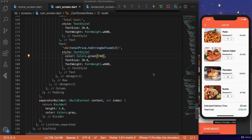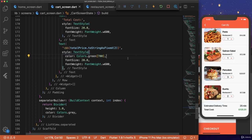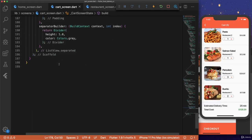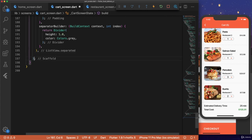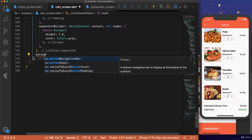Now for the final part of our checkout screen, we need to add the checkout button down here. And if we go to the bottom, and right before our scaffold ends, we can add something called a bottom sheet.